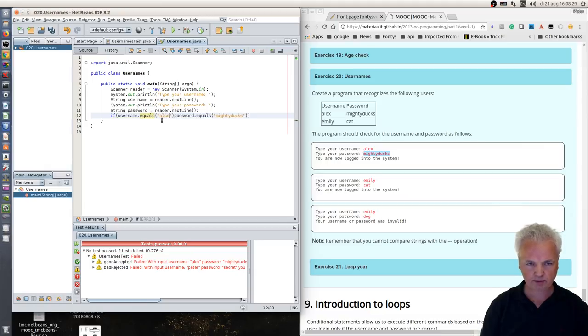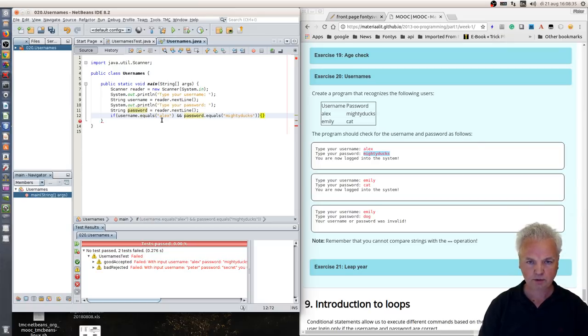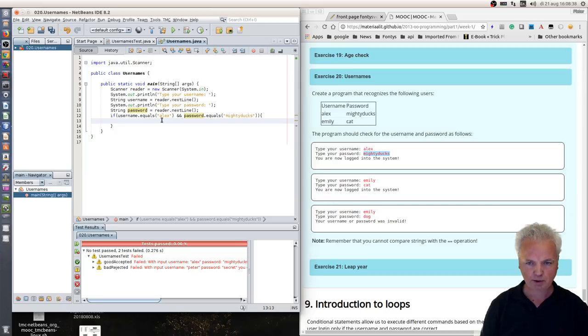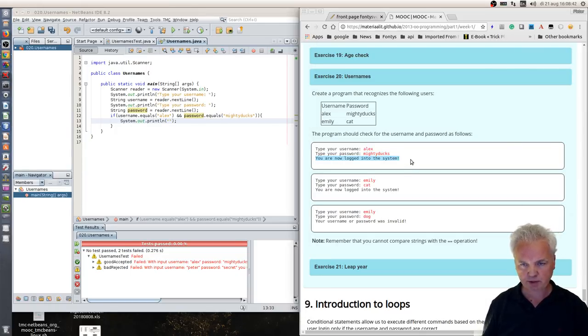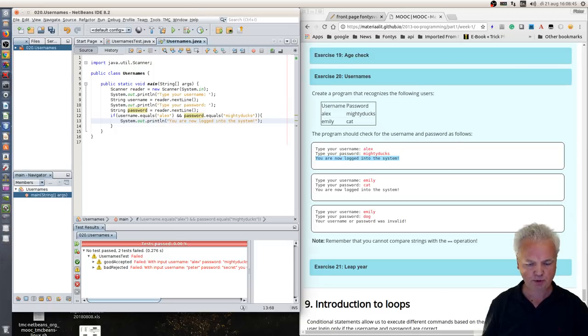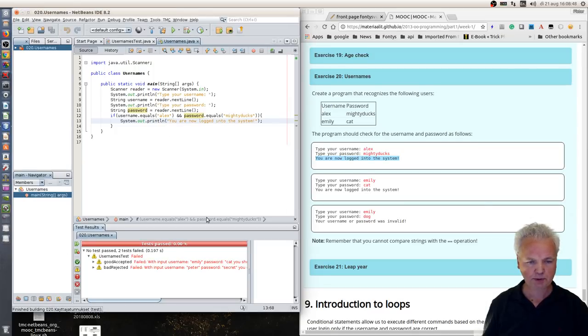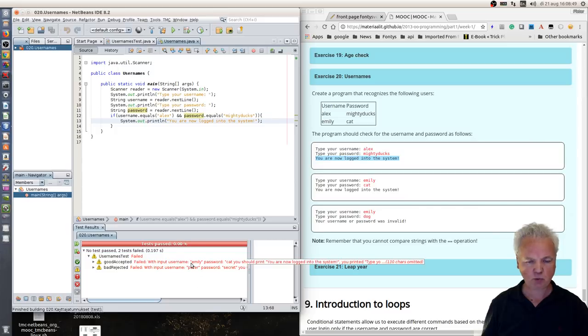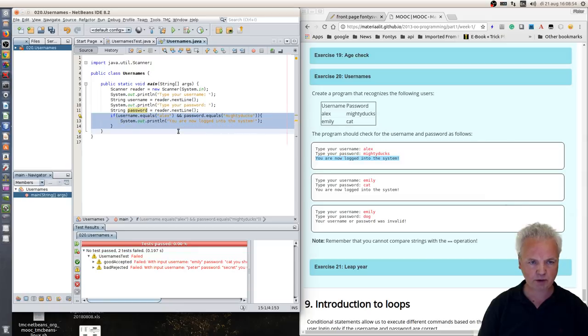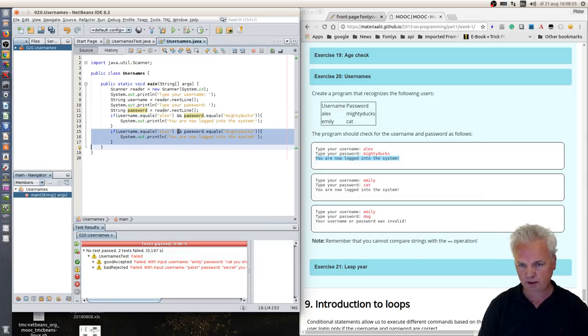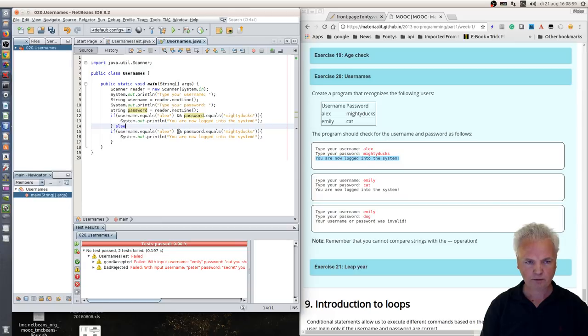And then it should be okay and I should type something, and what I should type is that you are logged into the system. Let's see what it does. It says Emily is still not accepted, so what I should also do is test the same thing for Emily and change the values.